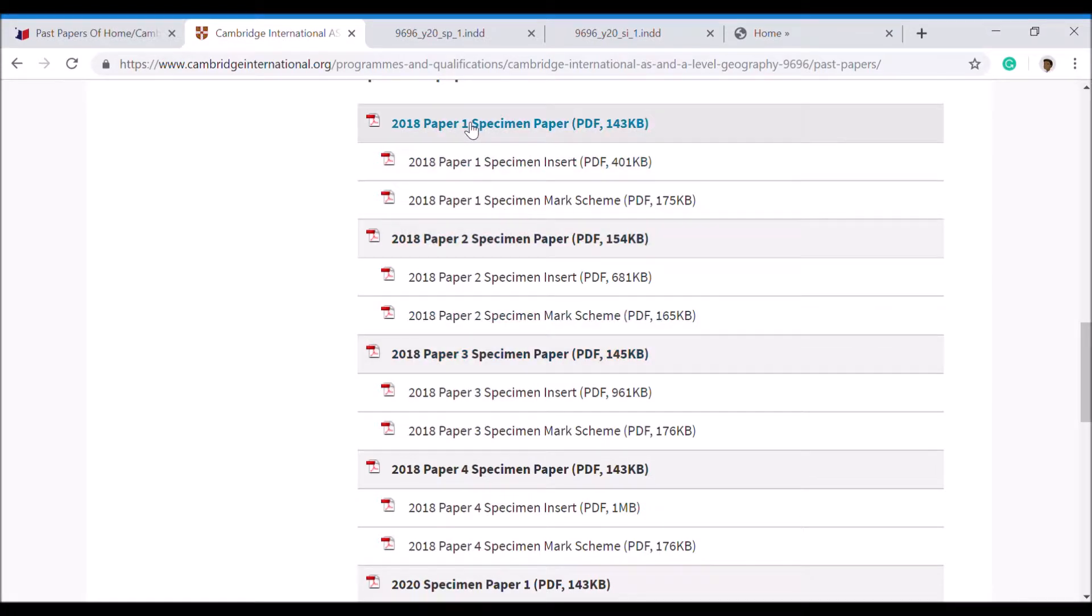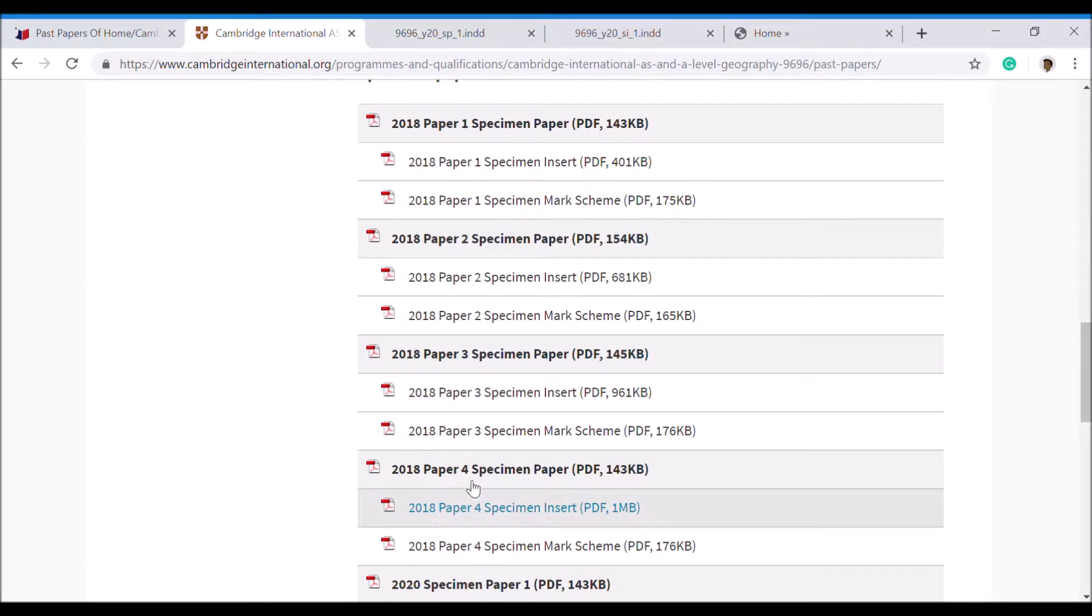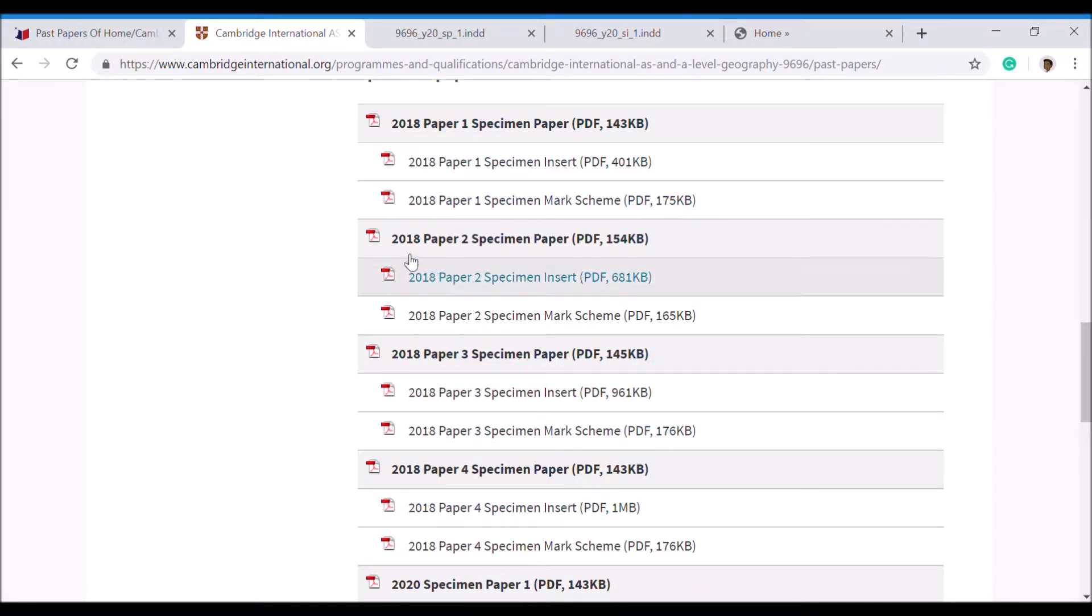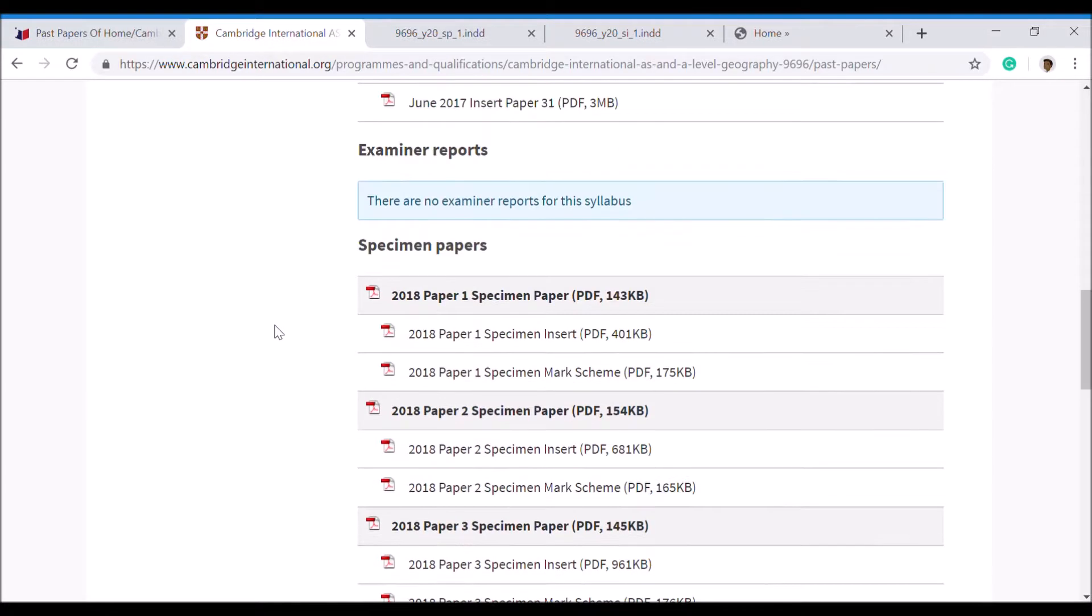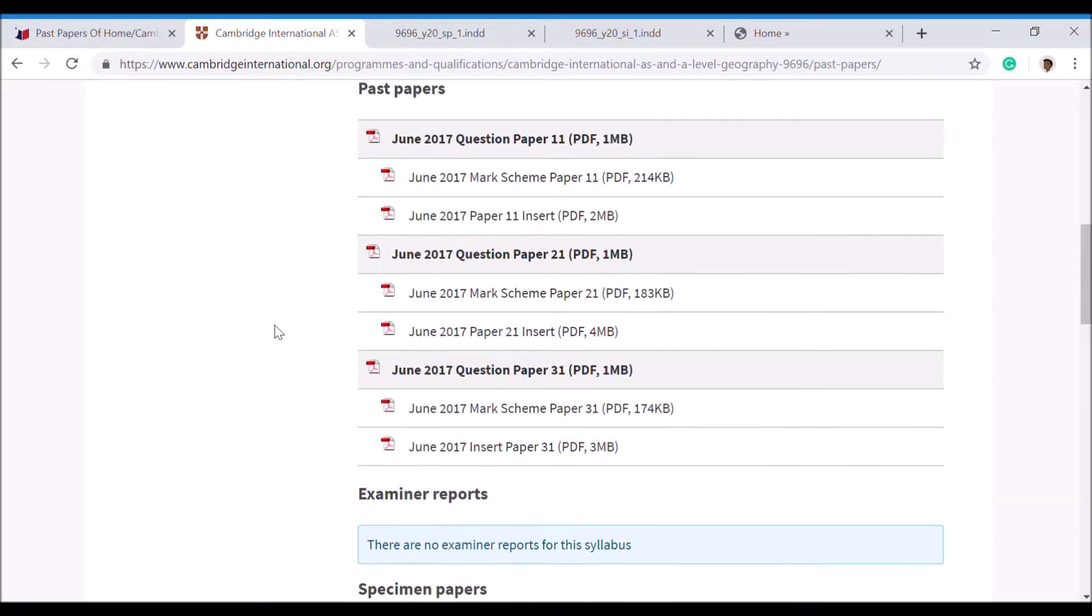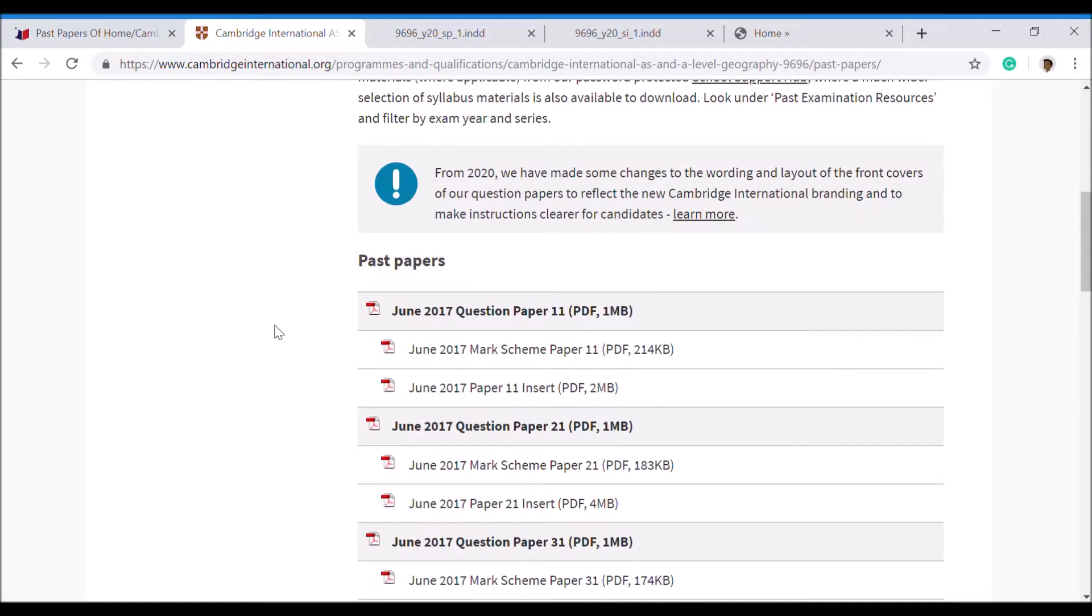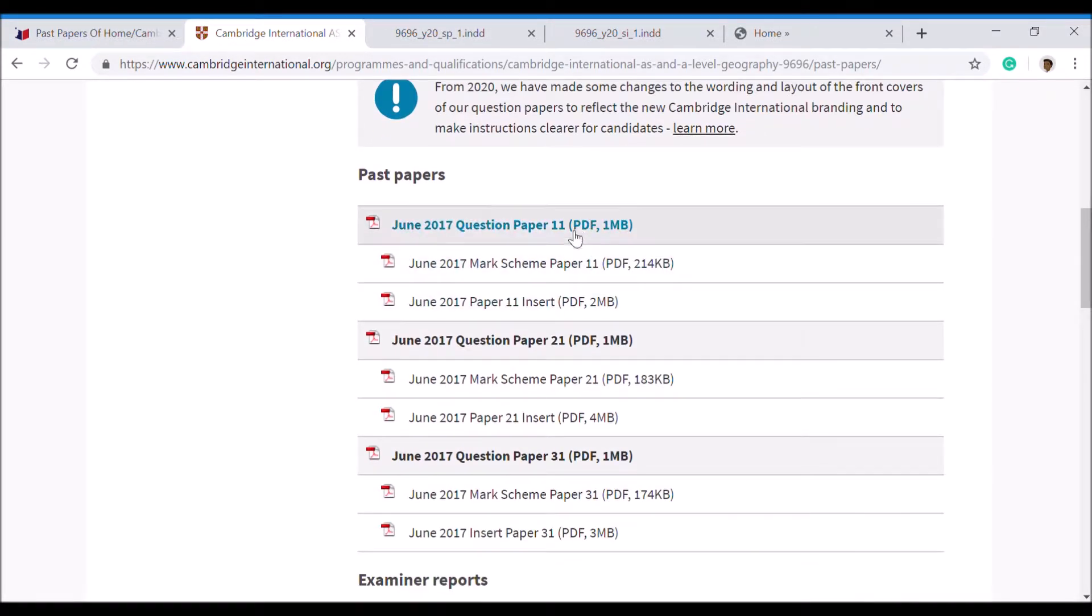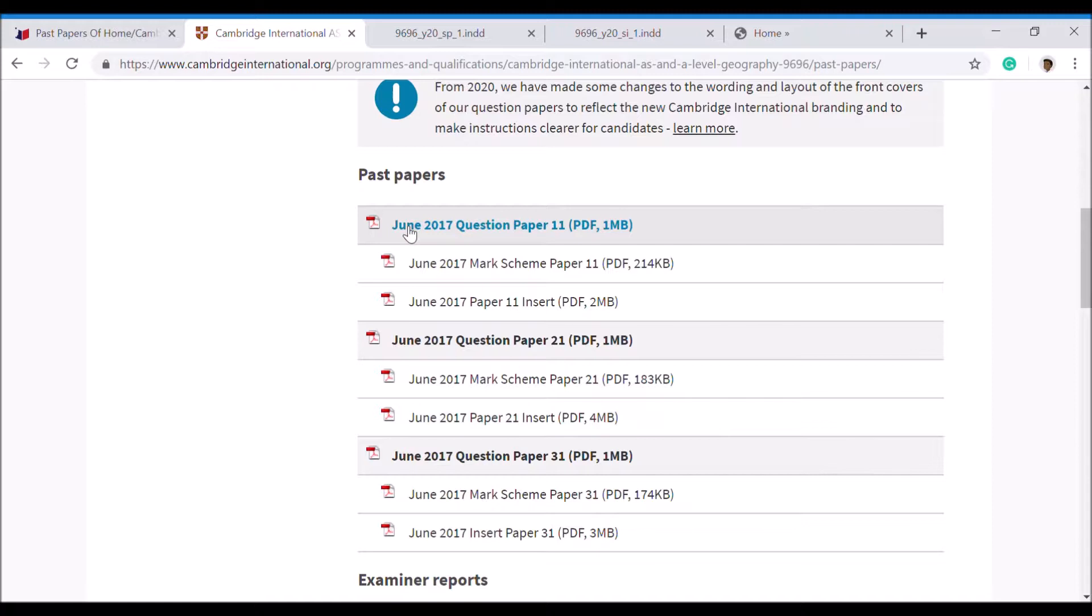You can see here, for instance, in 2018 there was a Paper 1, a Paper 2, a Paper 3, and a Paper 4. For AS, you just have to worry about Paper 1 and Paper 2. This one here shows that there is a question paper in 2017. This was in June, so you could get these exam questions in June, which is the summer exam time, and then you can get it in October-November, which is the winter exam time.